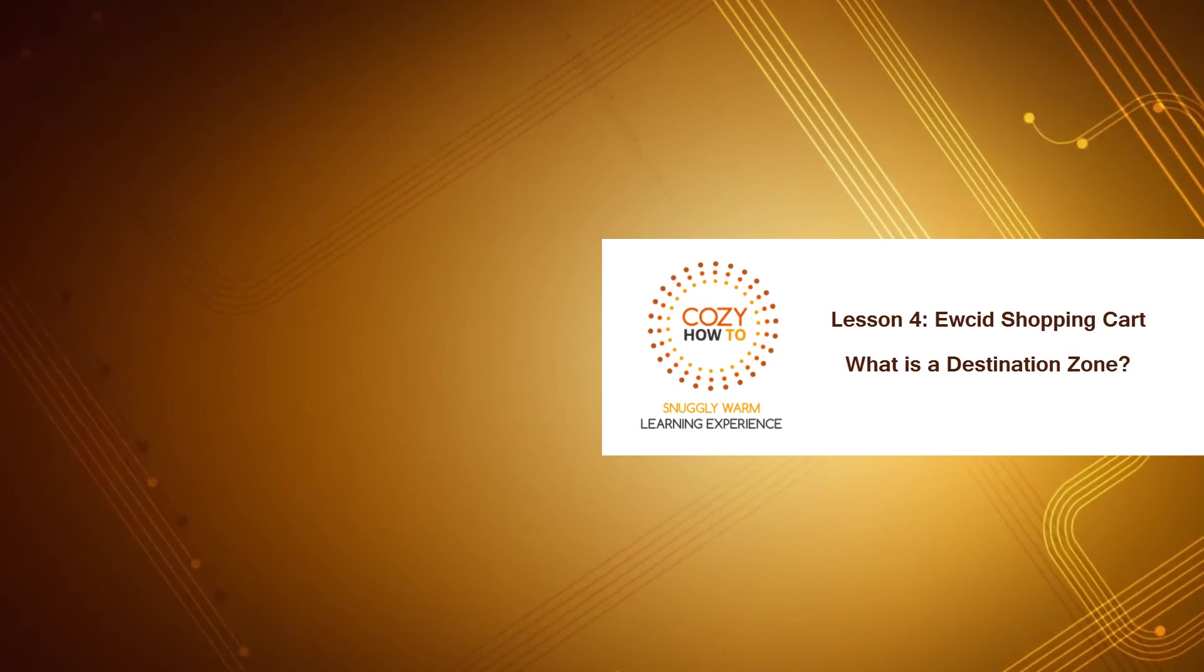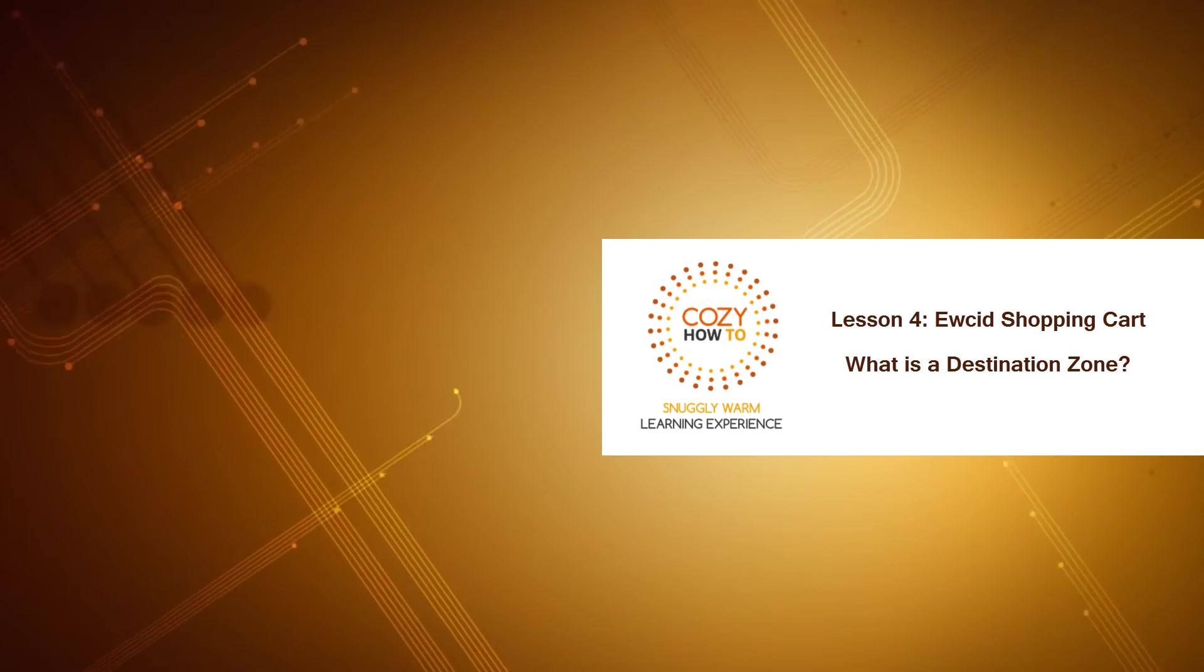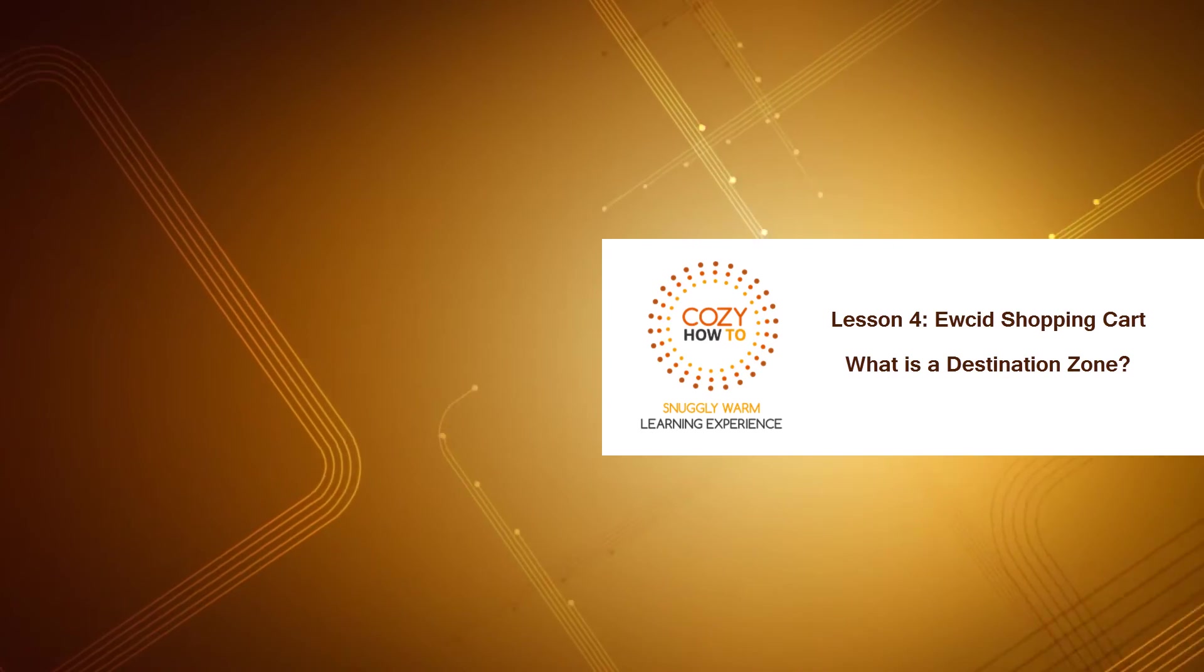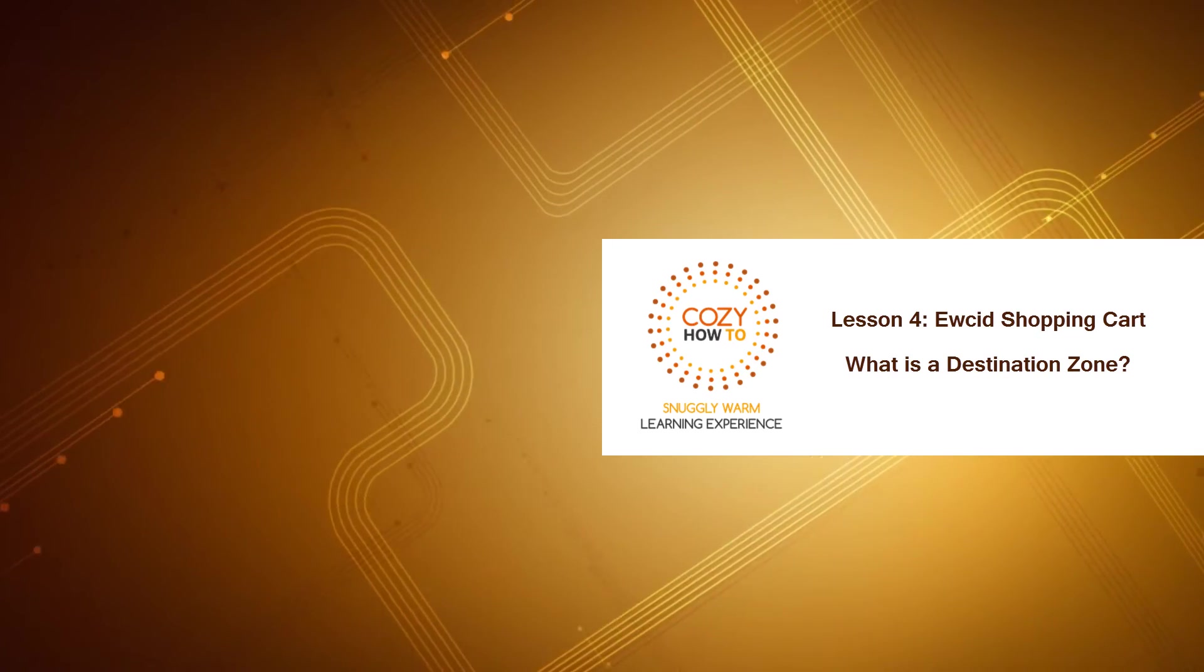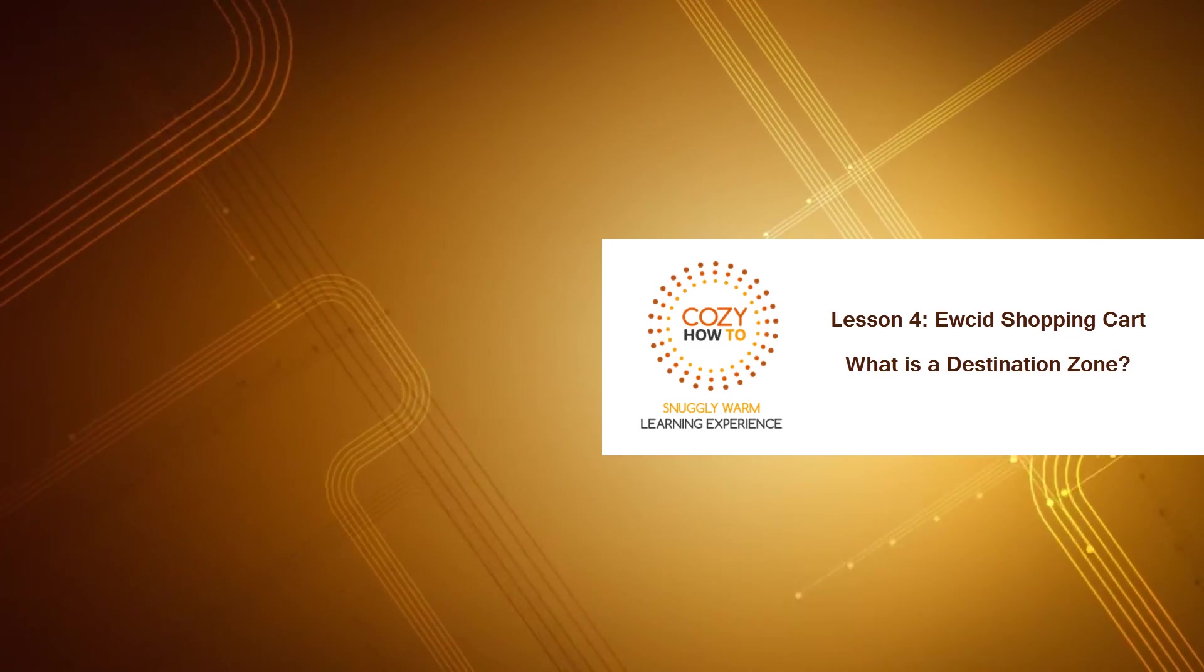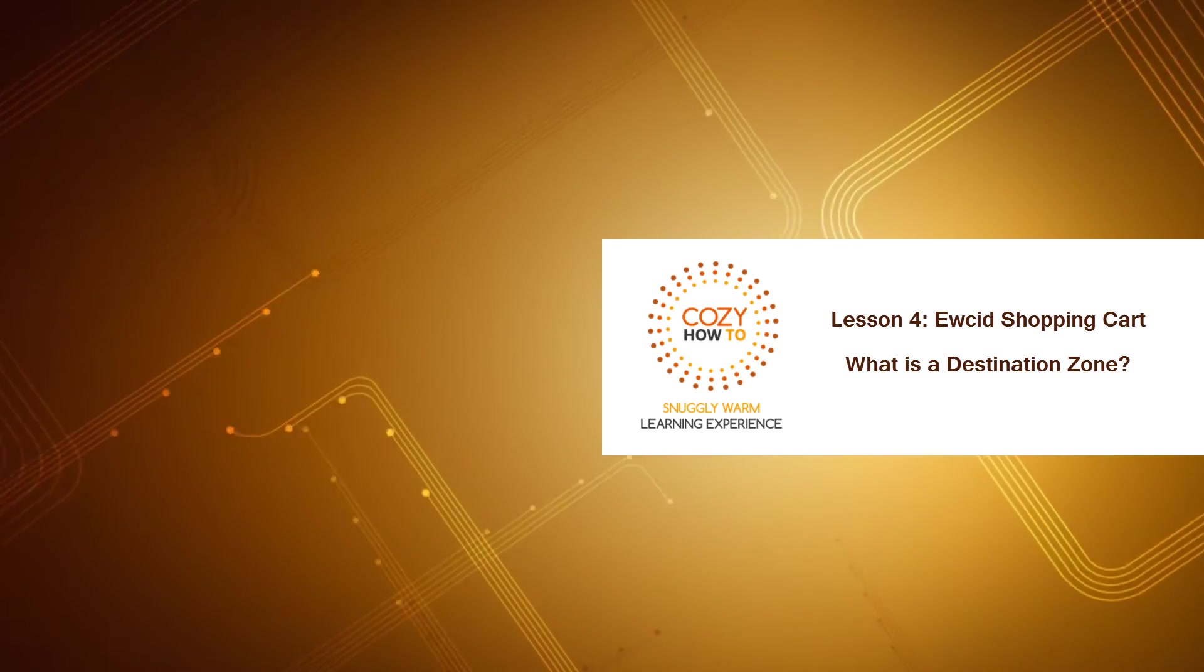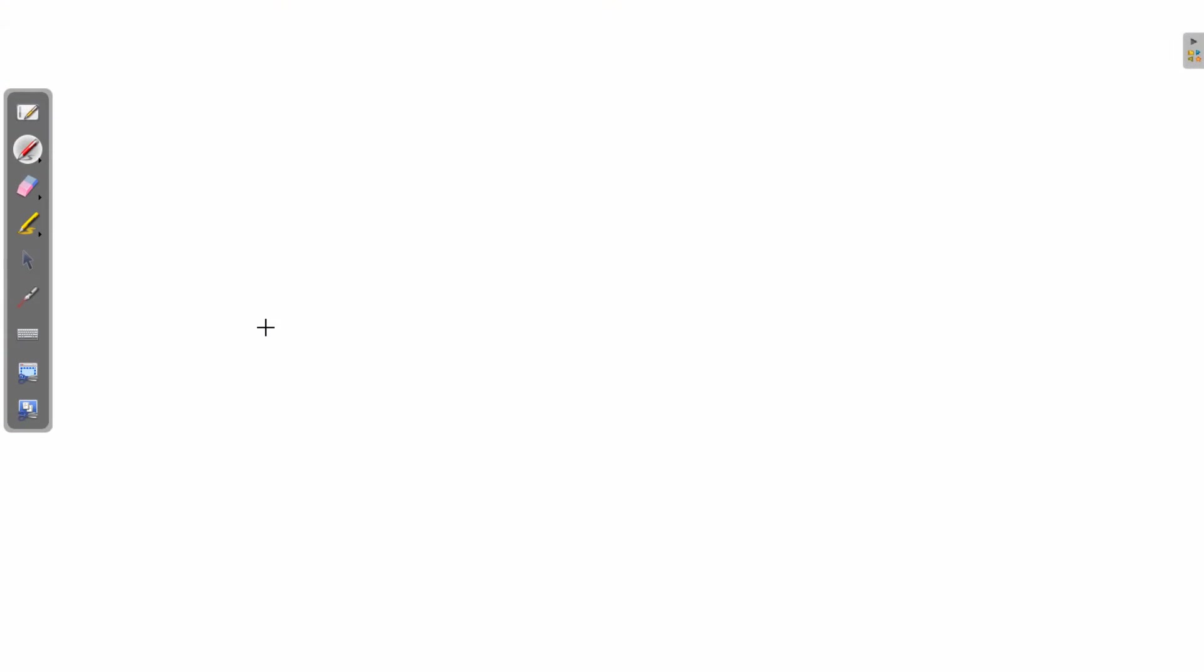Welcome to Cozy How-To, your place for a snuggly, warm learning experience. This is lesson number four for the Equus Shopping Cart software. In this lesson, I'm going to explain to you what a destination zone is and what type of attributes you would want to use with a destination zone. So let's go ahead and get started.